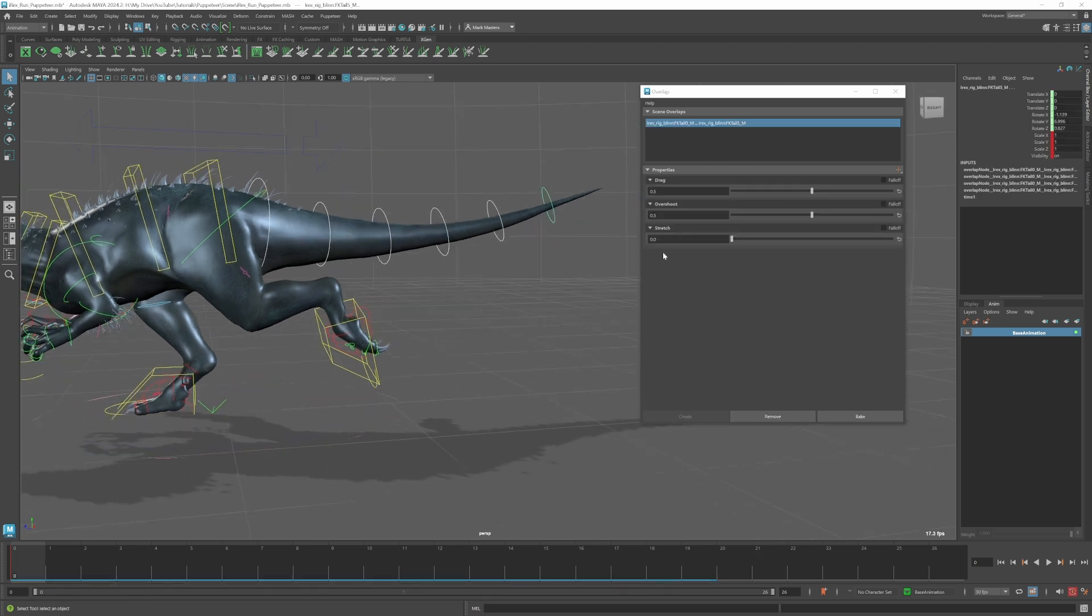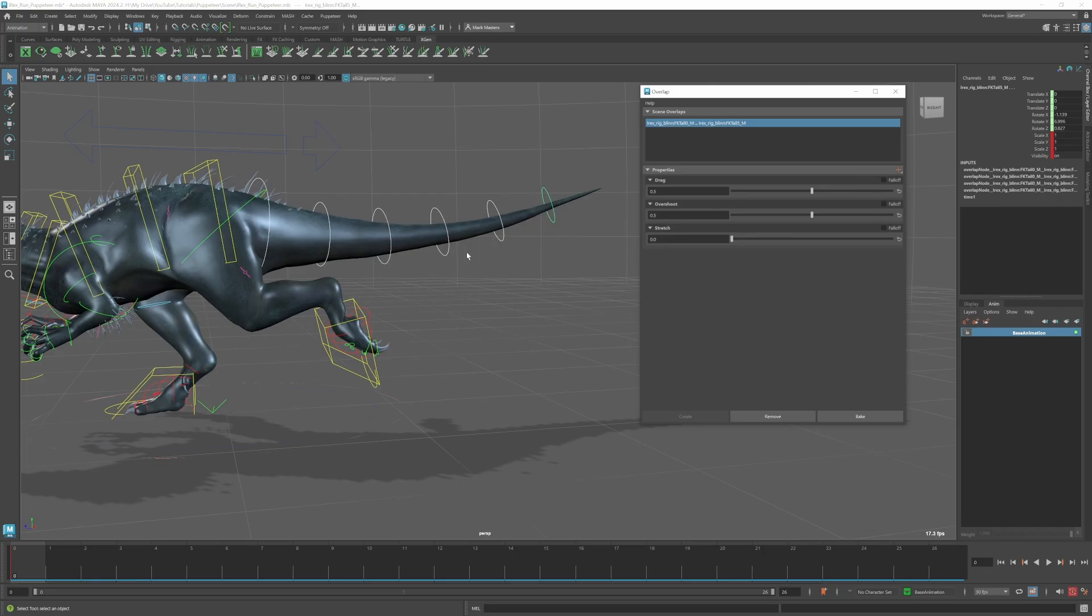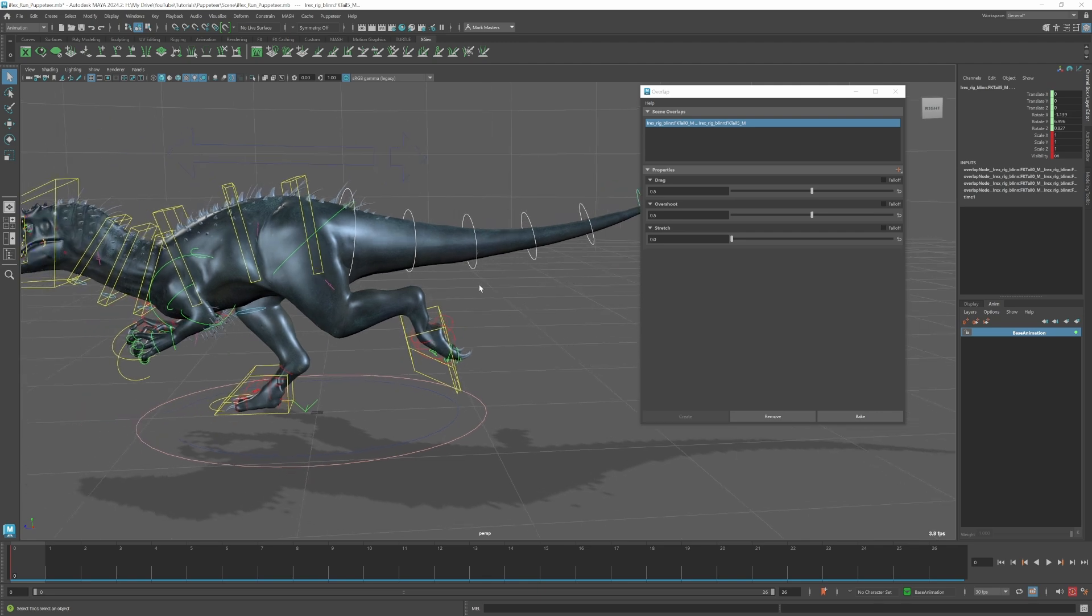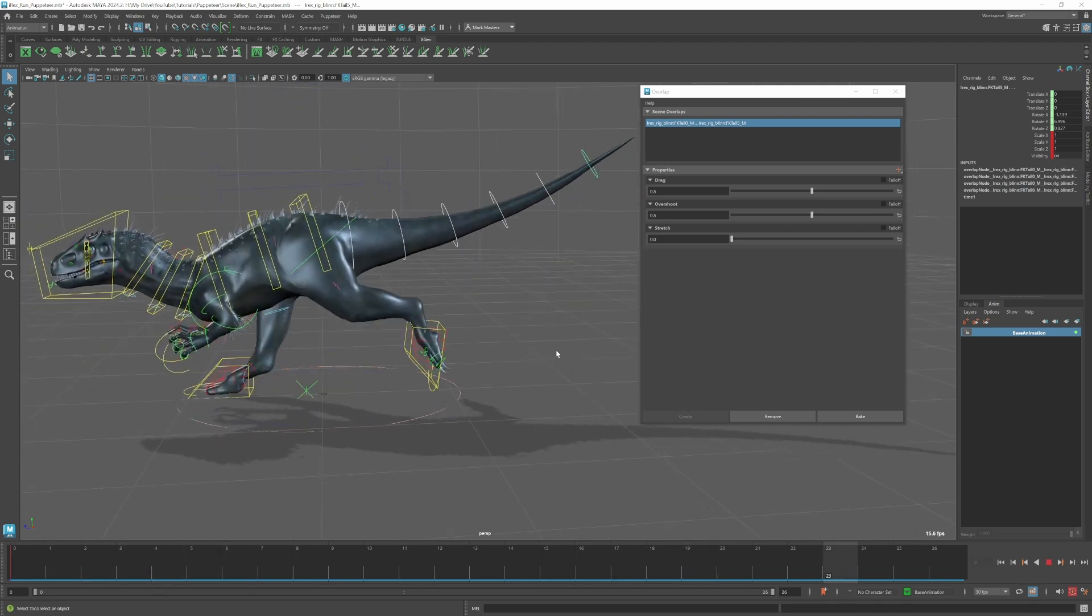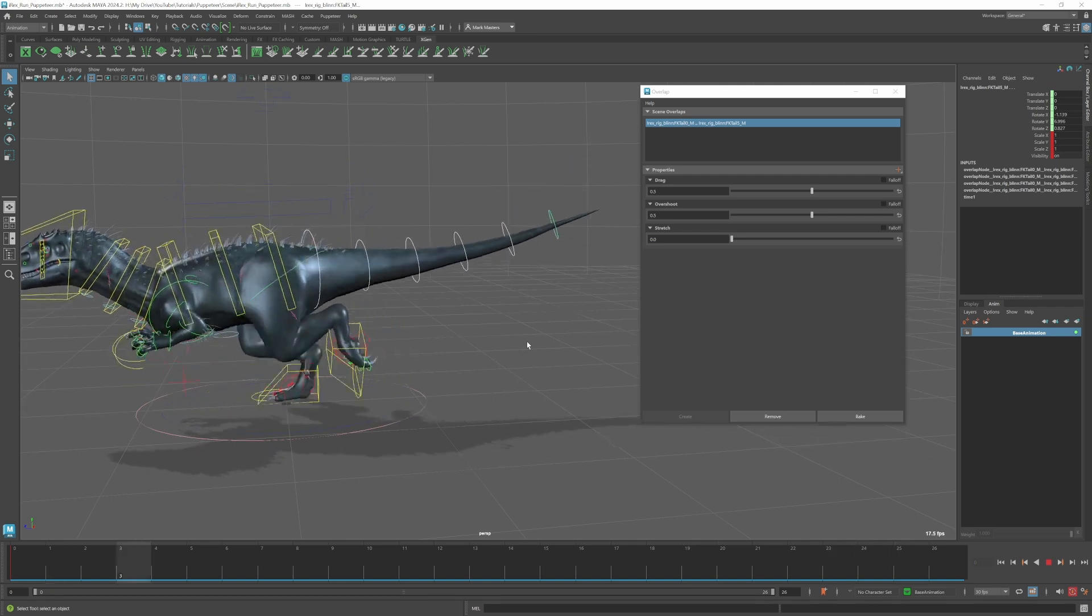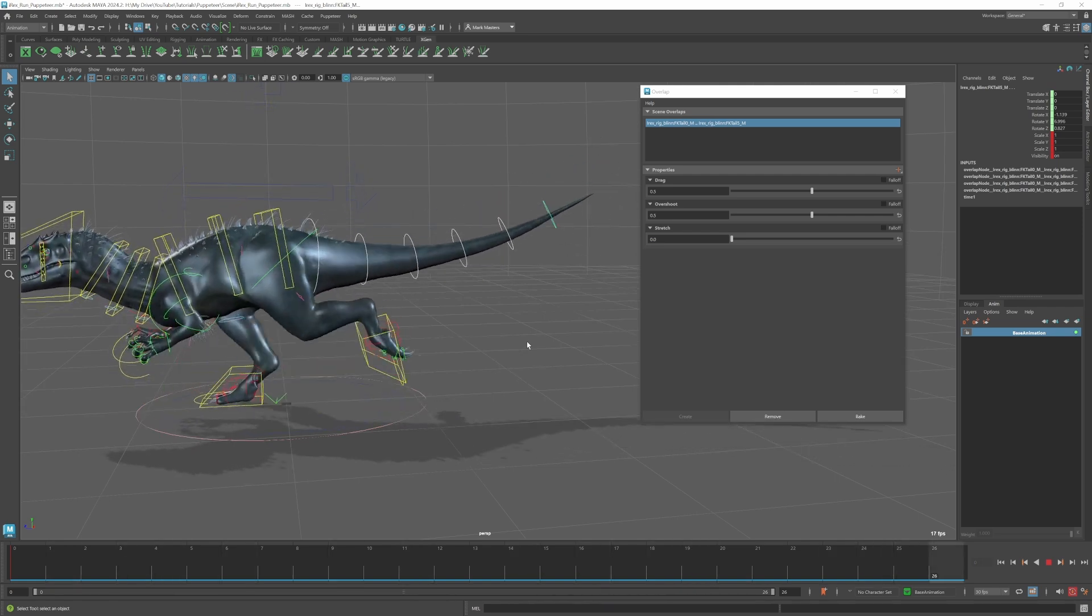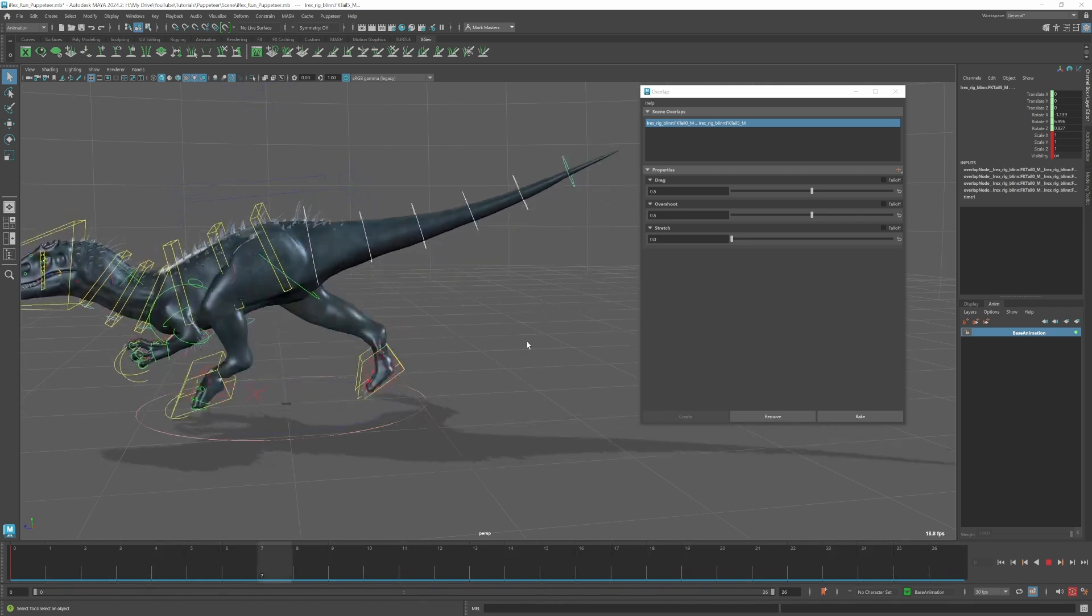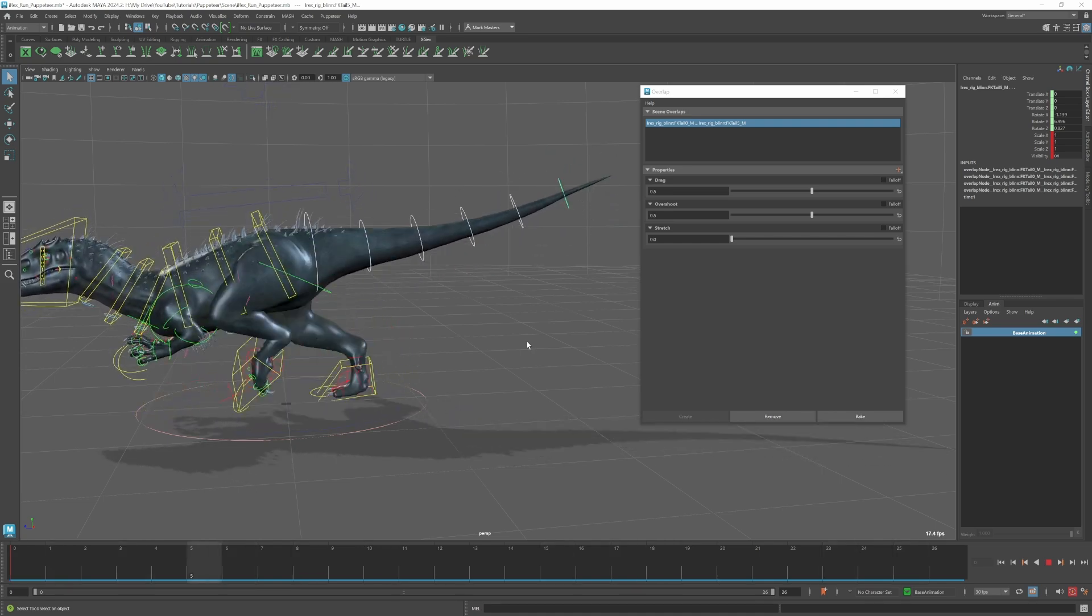You can see we get these three different options. What I really just want to look at here is the drag option. You can see the examples in the video have the option for things like overshoot and stretch, but for this case I just want to take a look at the drag option. We'll go ahead and just hit play and see the results that we're going to get. You can see it's creating a little bit of overlap on the tail.